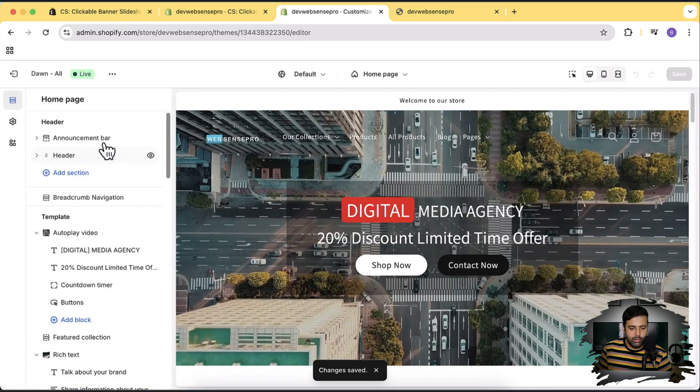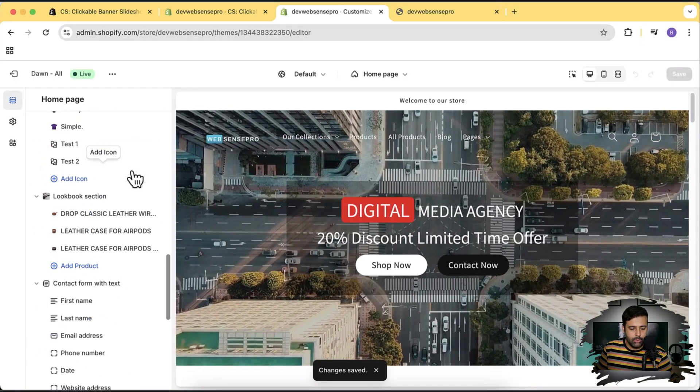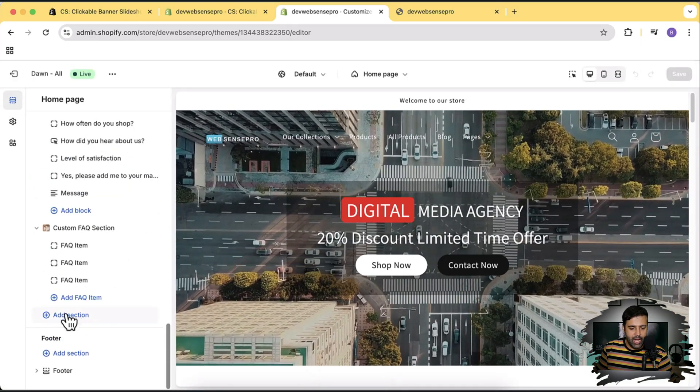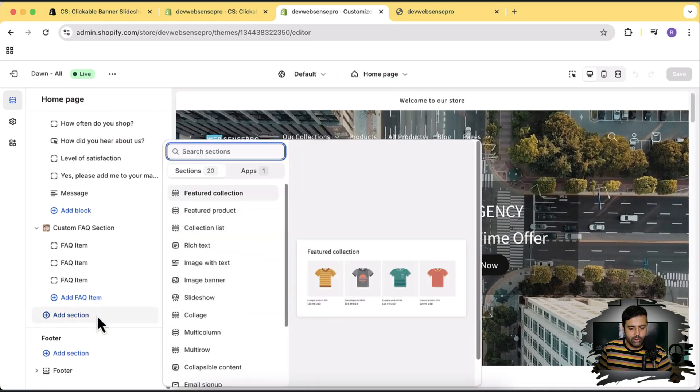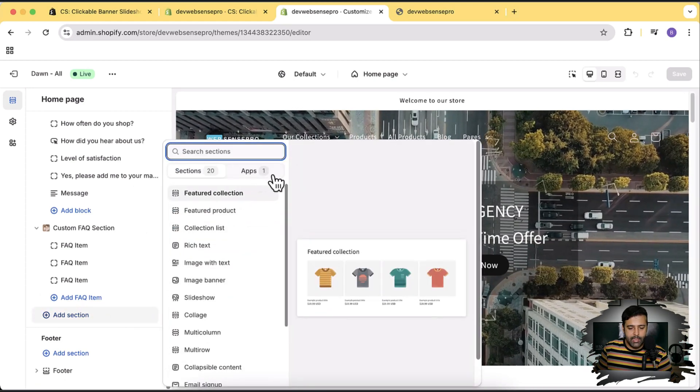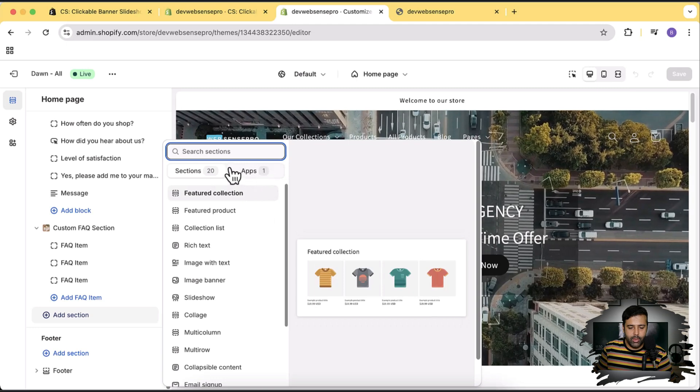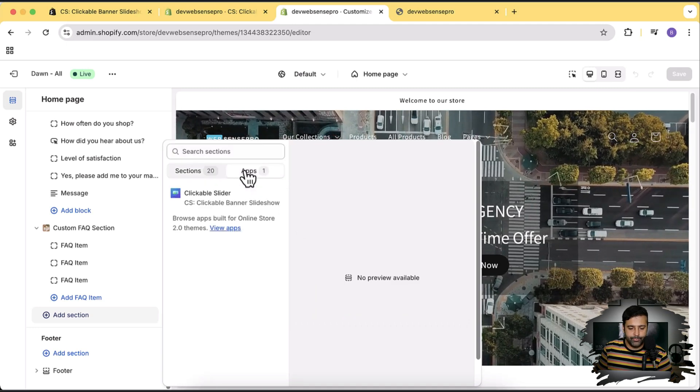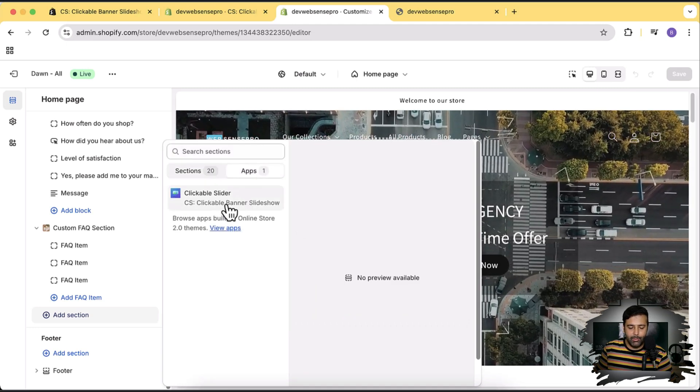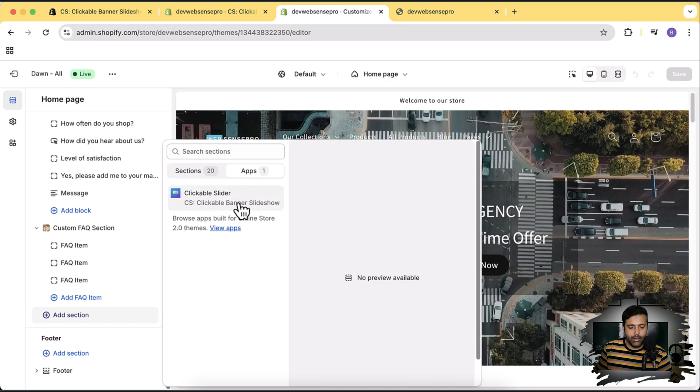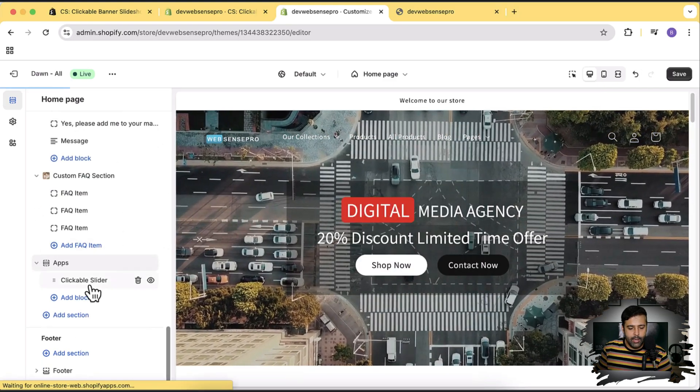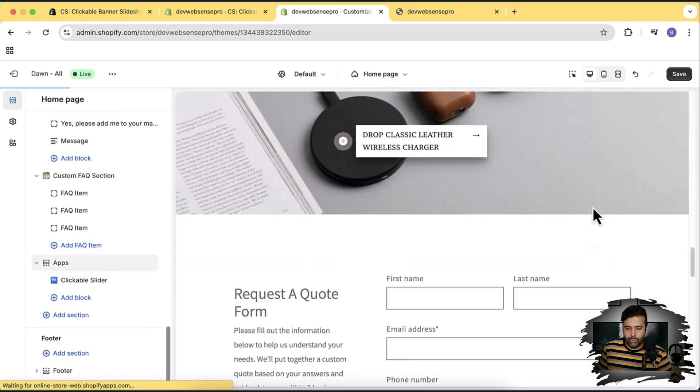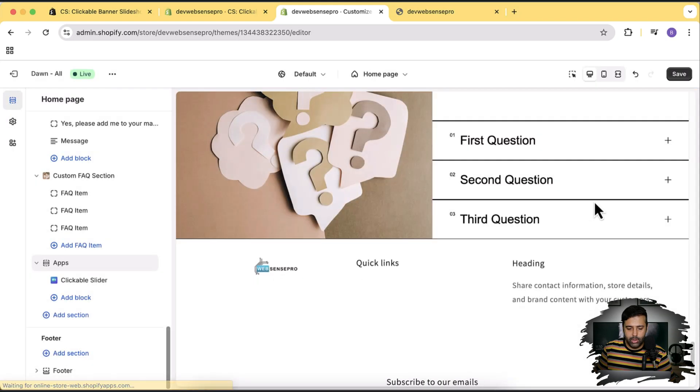After saving that, let's click on Exit again and from Themes click on Customize. Here scroll down and here we have the option to add section. Now click on Add Section and now we can see that we have this one showing up on the apps. Click on that and now we have this clickable banner. Click on clickable banner and we should have the slideshow showing up on the bottom.